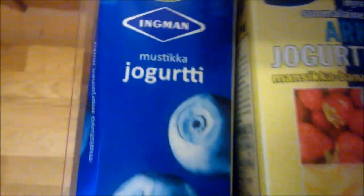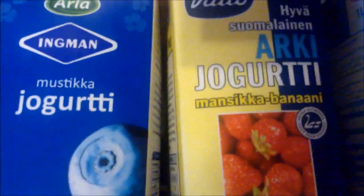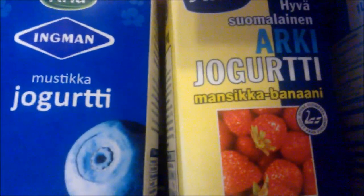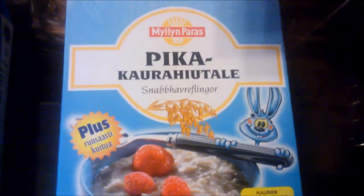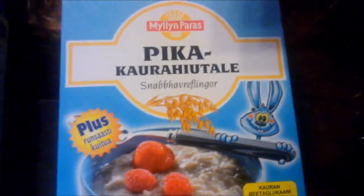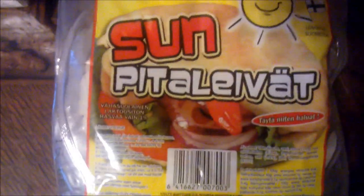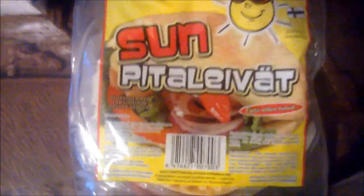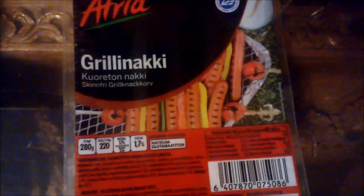Tiistai päivää ja kauppakassia. Ingmanin mustikka, arki jogurttia, mansikka, banaani, pari marjamiksii, arki maitoa, pikakauri hiutale, pita leipää, Vaasan kalkatyynyt, Atrian grillinakki.